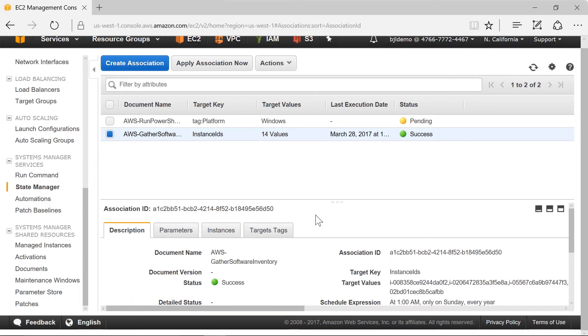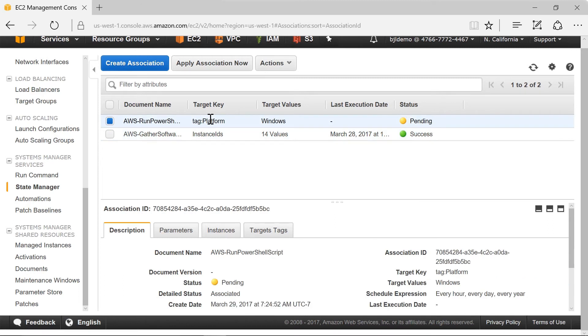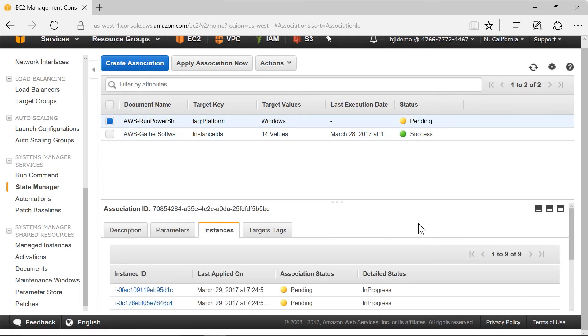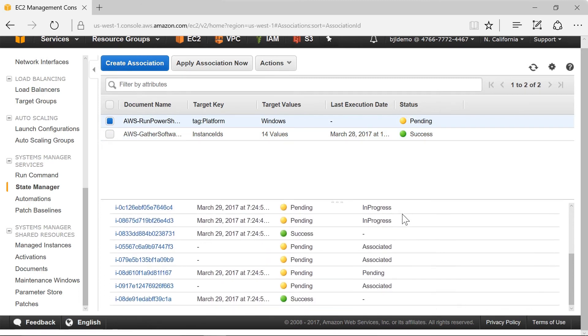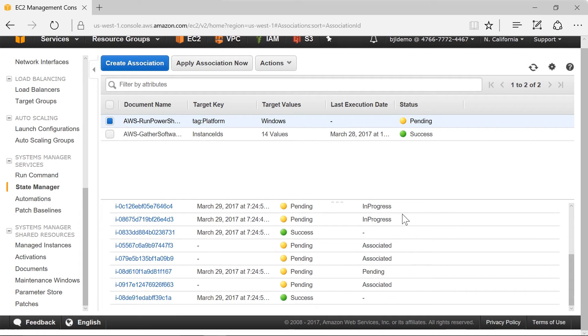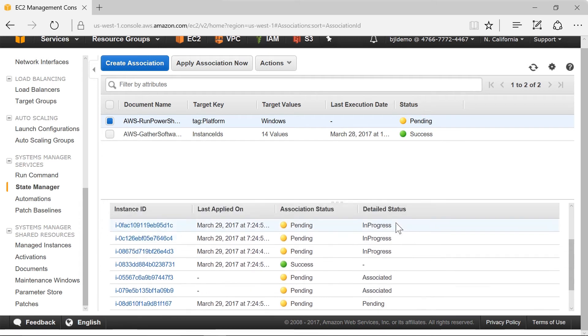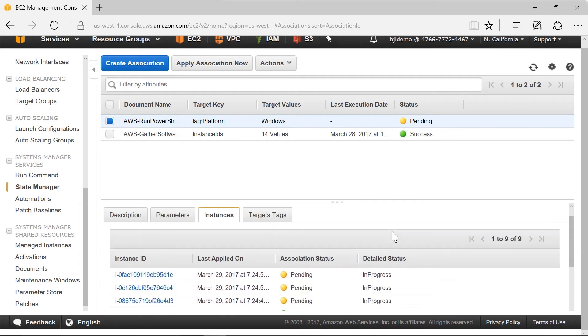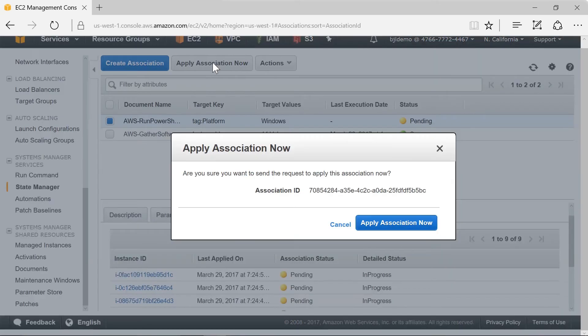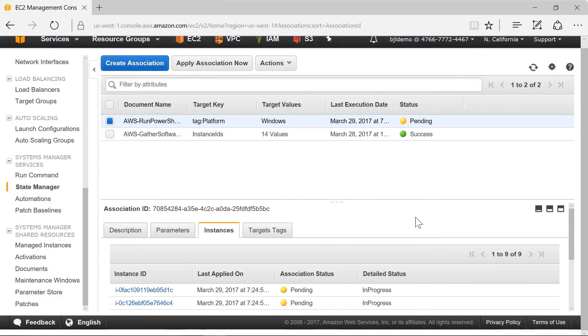Now that we've done that, that state manager command is sitting there waiting and if we look at the instances we can see that most of them are pending. Two of them had success already. If we want to apply that association now we hit apply now which will cause all of them to update and not wait for that time frame.